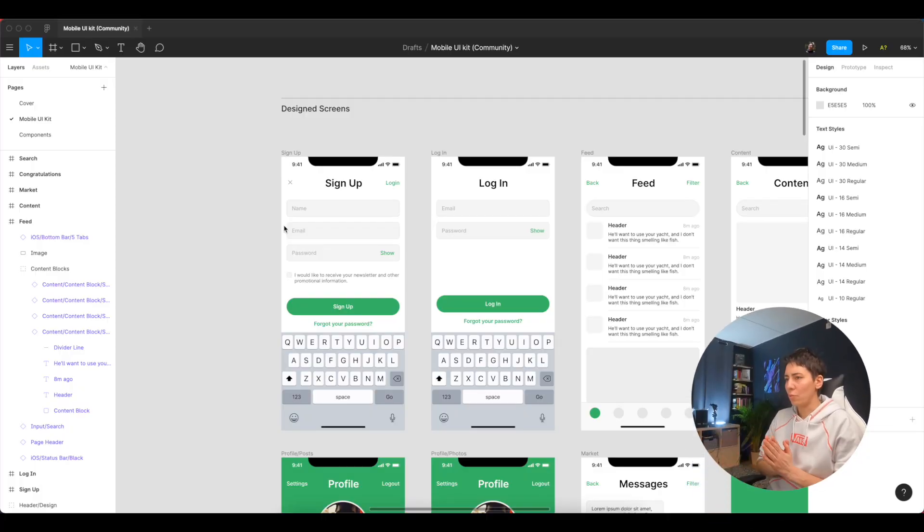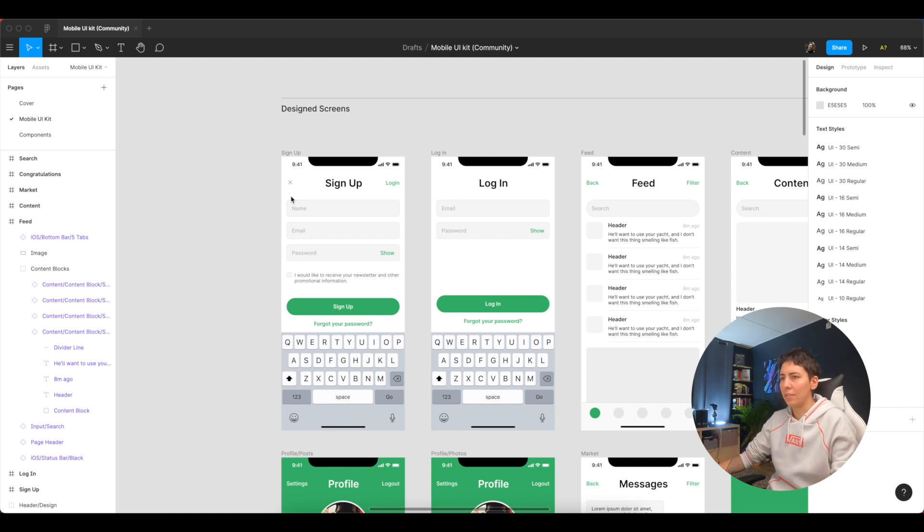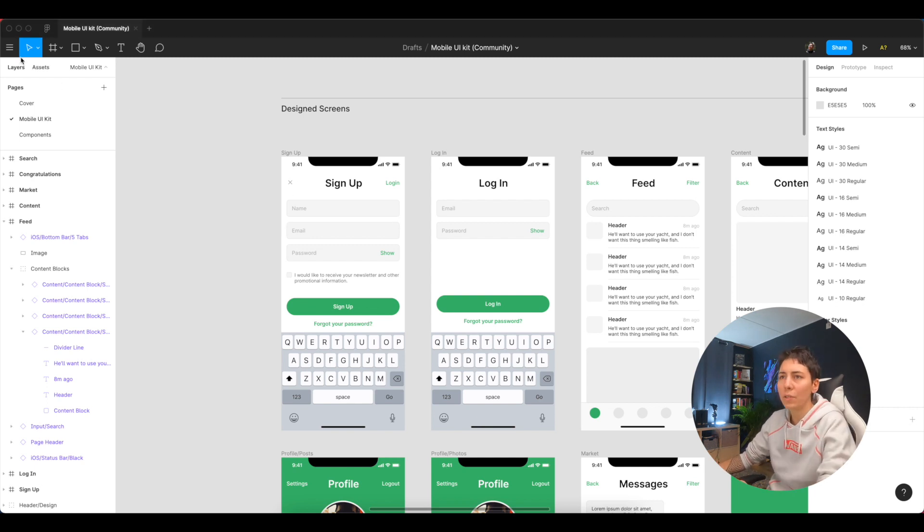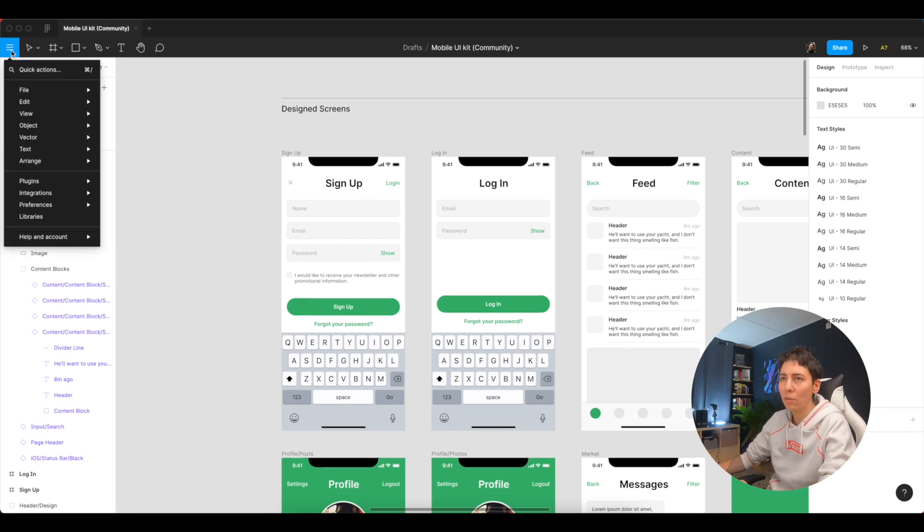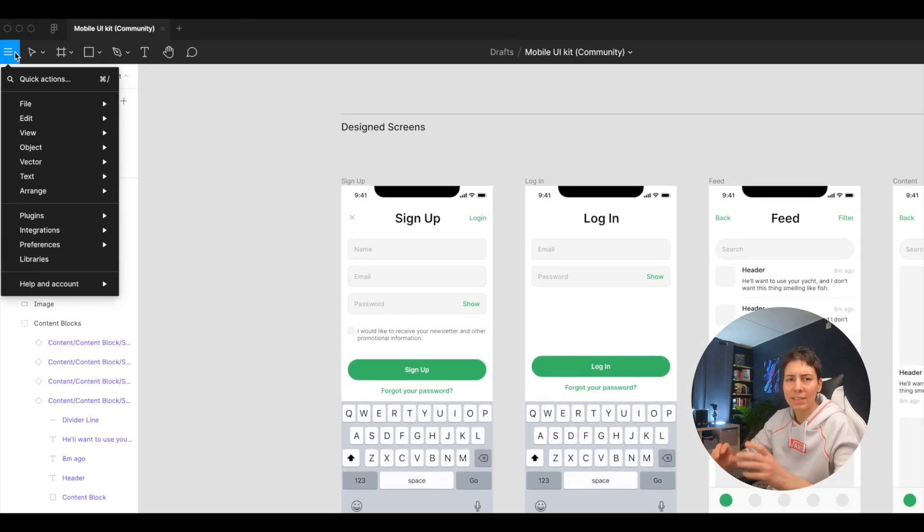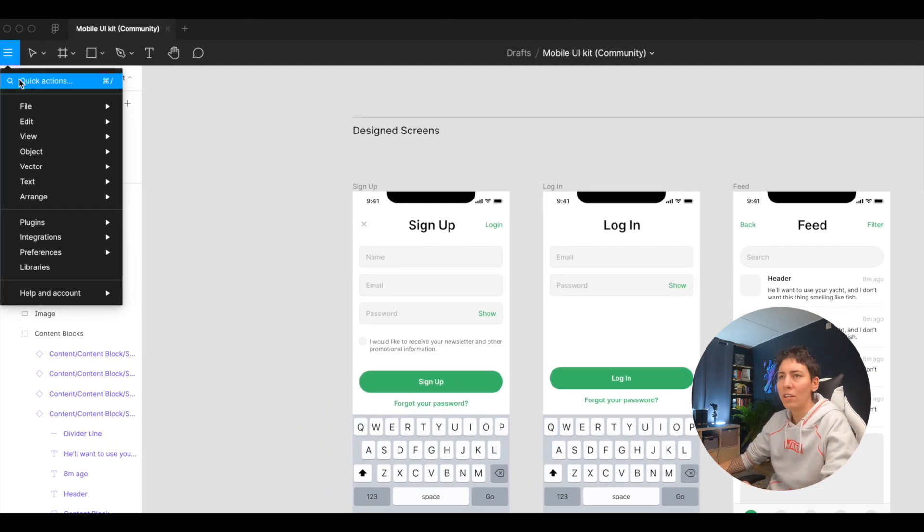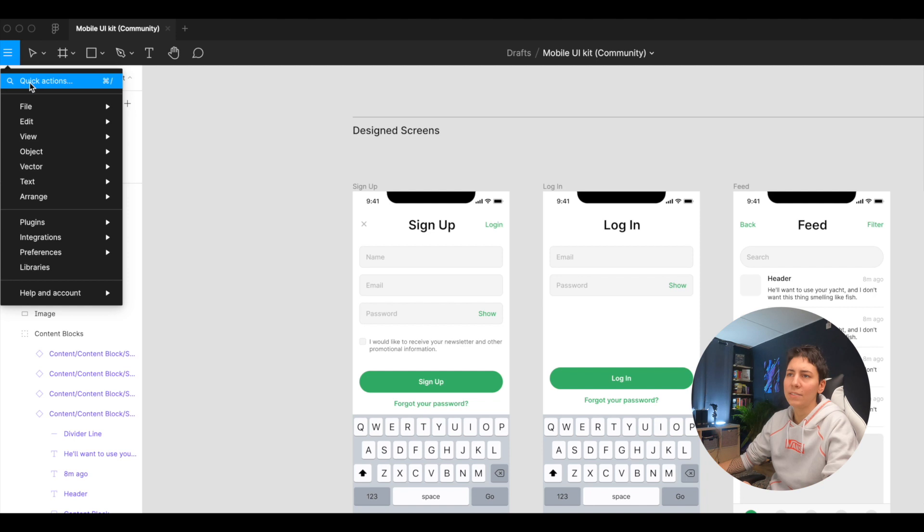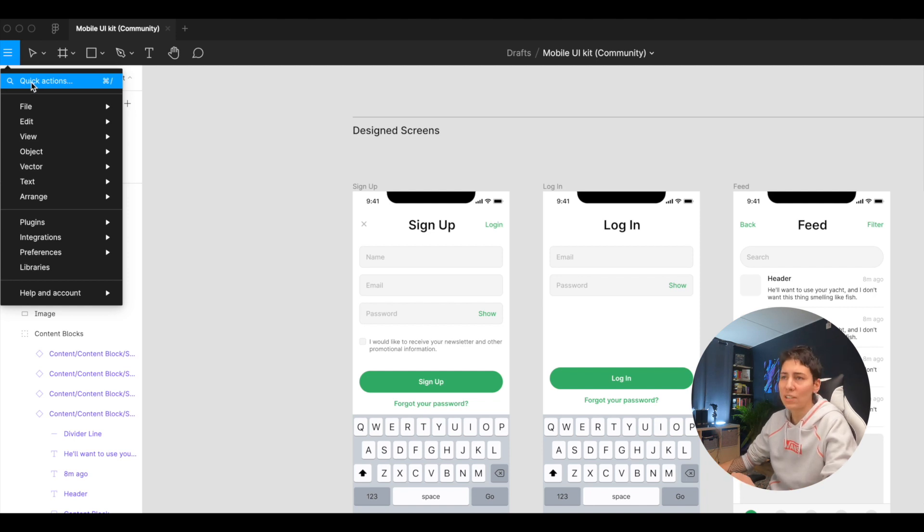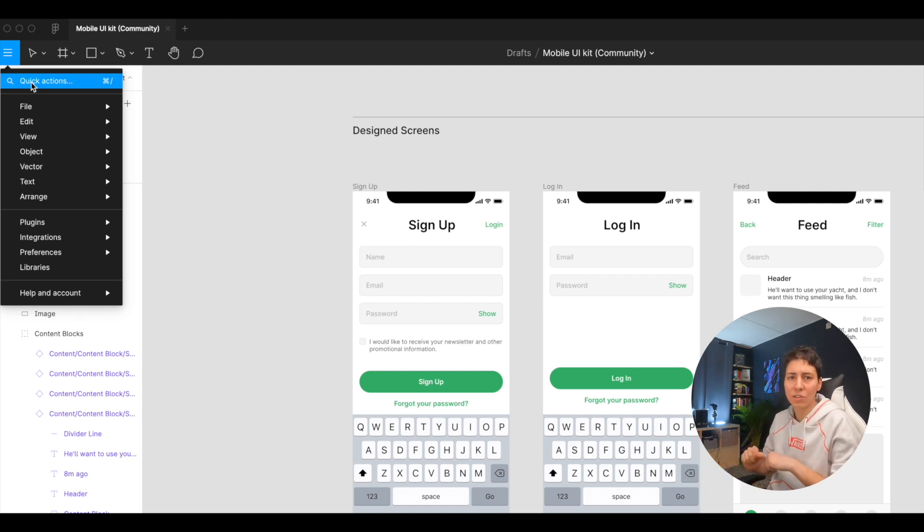Okay, so we are in Figma and we have our designs. If we go to menu, this little dusty thing that nobody ever uses, you have a new menu item that's called Quick Actions. Before it was just an input and then you could search something from your menu.